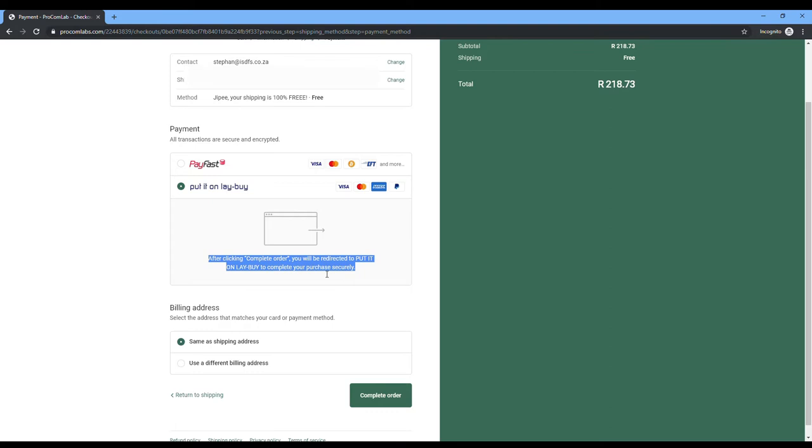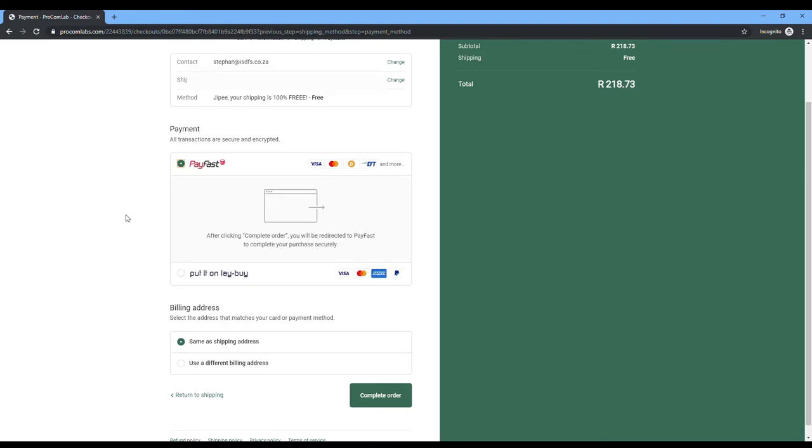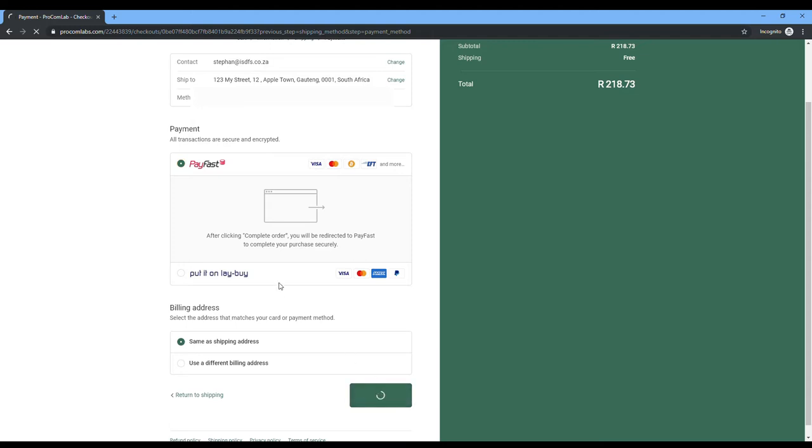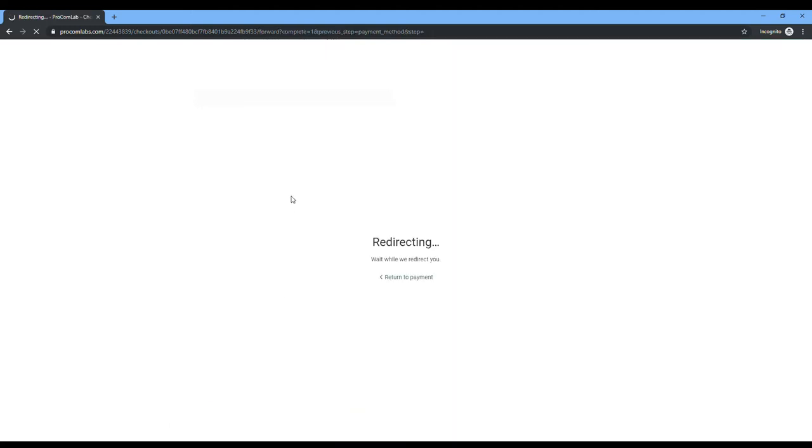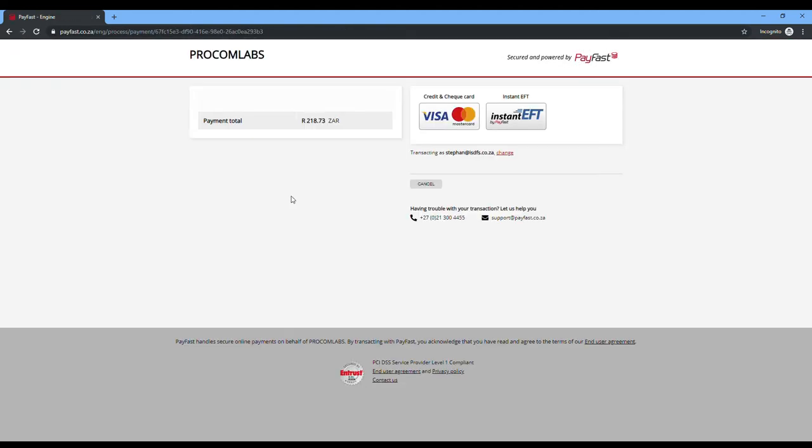LayBuy is a system that we use from a third-party supplier. You will pay all your payments through PayPal. With PayFast, you can also do EFT payments. Many of the customers requested that.